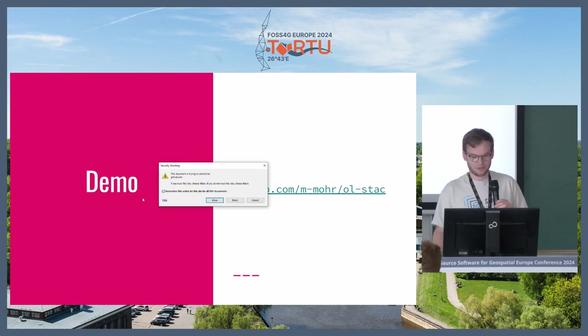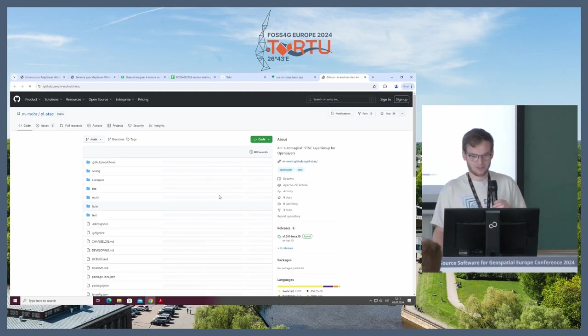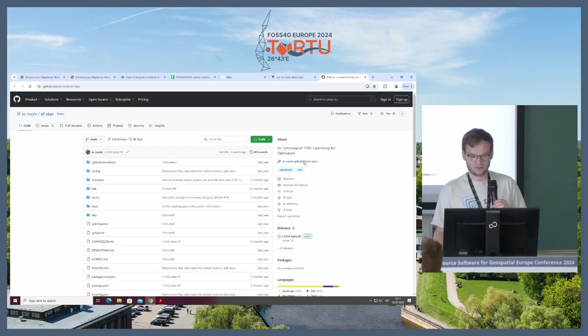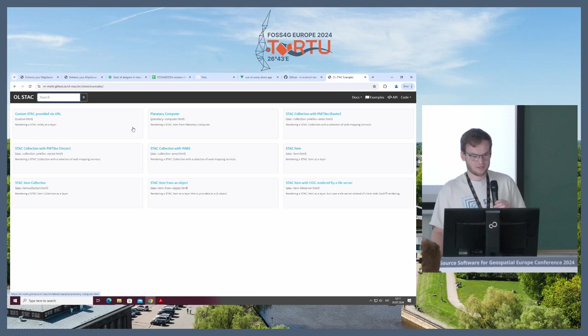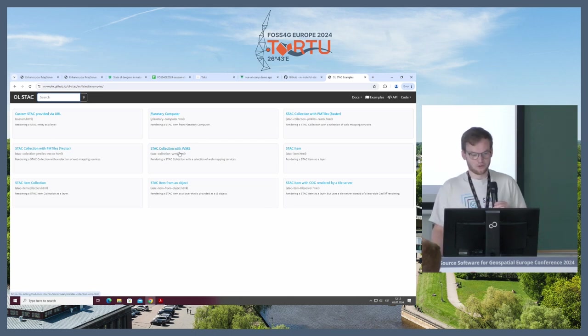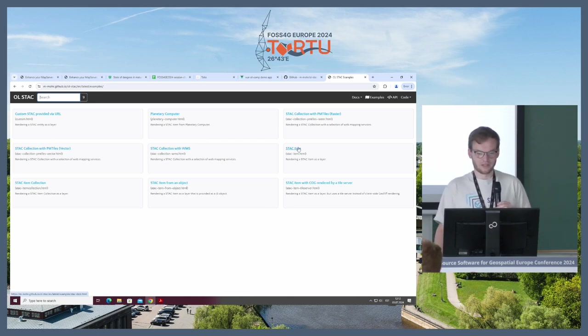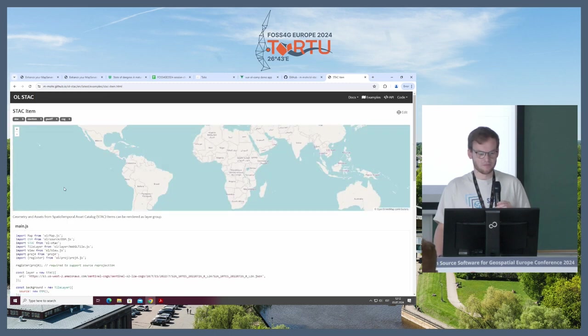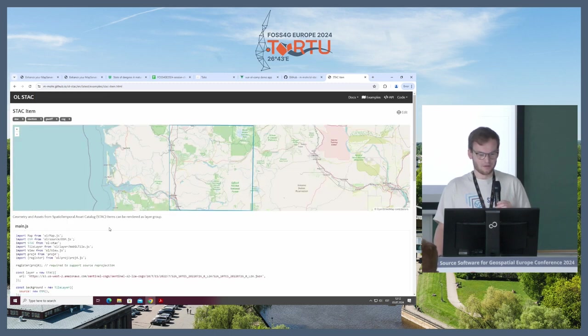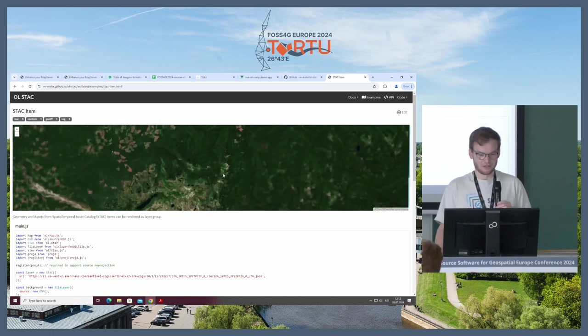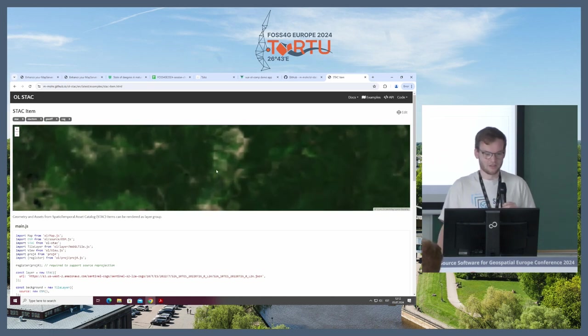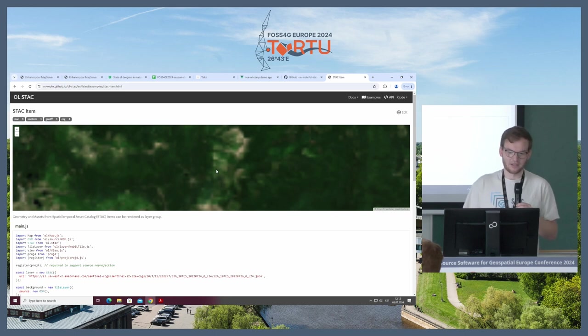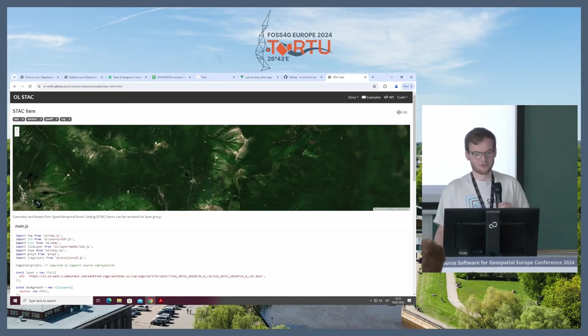Let's quickly go into the demo because the animations don't work. Here's some examples showing you how to use the library and what it does. If I just render a STAC item that has a COG file, it loads the map, shows the geometry, and then starts to load the cloud-optimized GeoTIFF. You can zoom in as usual, and then it loads the necessary tiles via HTTP range requests and shows them on the map.